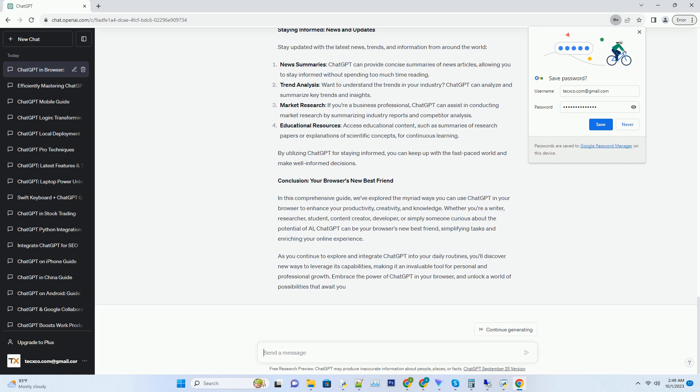Conclusion: Your Browser's New Best Friend. In this comprehensive guide, we've explored the myriad ways you can use ChatGPT in your browser to enhance your productivity, creativity, and knowledge. Whether you're a writer, researcher, student, content creator, developer, or simply someone curious about the potential of AI, ChatGPT can be your browser's new best friend, simplifying tasks and enriching your online experience. As you continue to explore and integrate ChatGPT into your daily routines, you'll discover new ways to leverage its capabilities, making it an invaluable tool for personal and professional growth. Embrace the power of ChatGPT in your browser, and unlock a world of possibilities that await you.